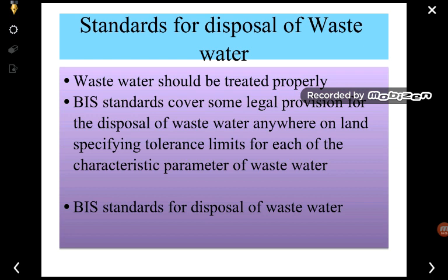The wastewater collected from these sources cannot be directly disposed of into natural resources. It should first be collected, then treated, and after maintaining a particular standard, it can be disposed of into natural water bodies. So it must meet certain standards for the disposal of wastewater.